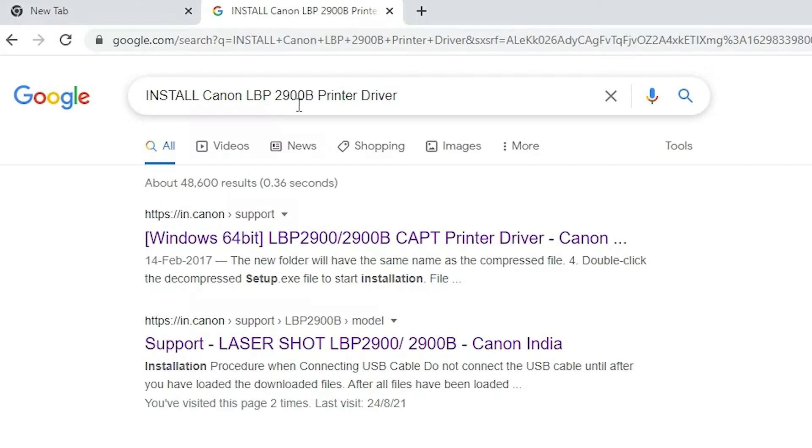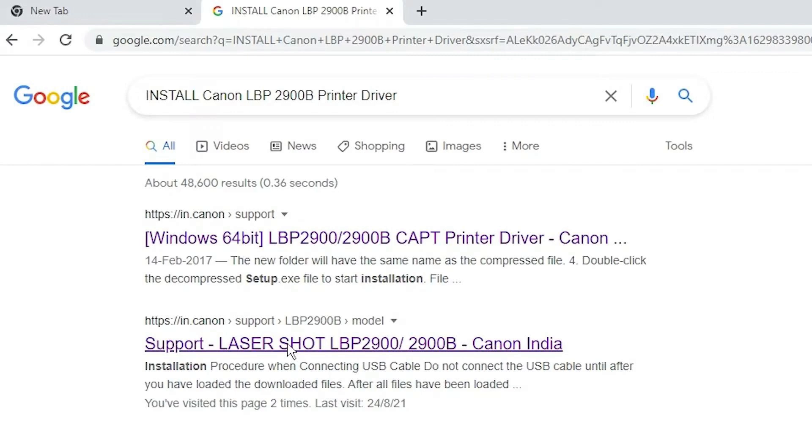First, open your preferred web browser and type install Canon LBP 2900B printer driver into the search bar. From the search results, either click on the first link or the official Canon website link.